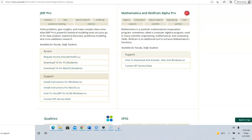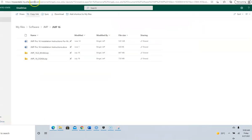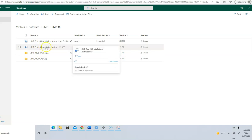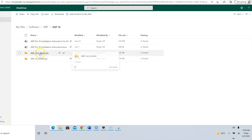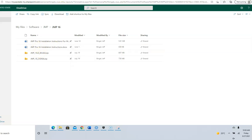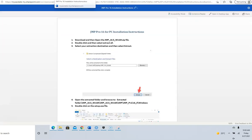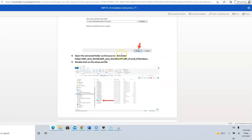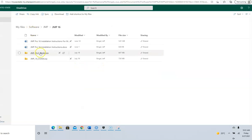If I click on download for PC, I go here and I have the instructions for Mac, instructions for Windows download, and also installation instructions. I have to download the zip file, extract it, select the destination, click extract, open the extracted folder, go to JMP Pro 16 Windows, and then double-click on the setup file.